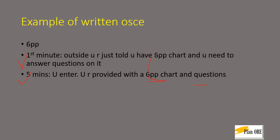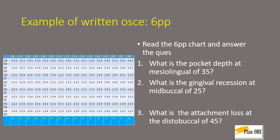Now this can also be asked in the theoretical aspects of ORE part 1 examination. So the questions which can be asked in the written OSCE or the theory part of ORE part 1 can be read the chart and answer the questions.